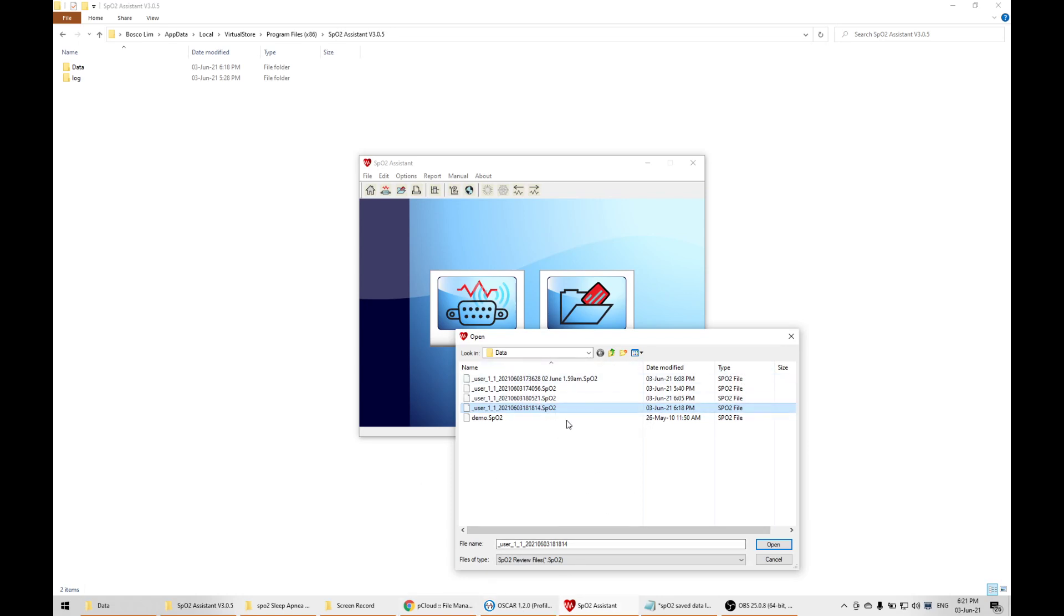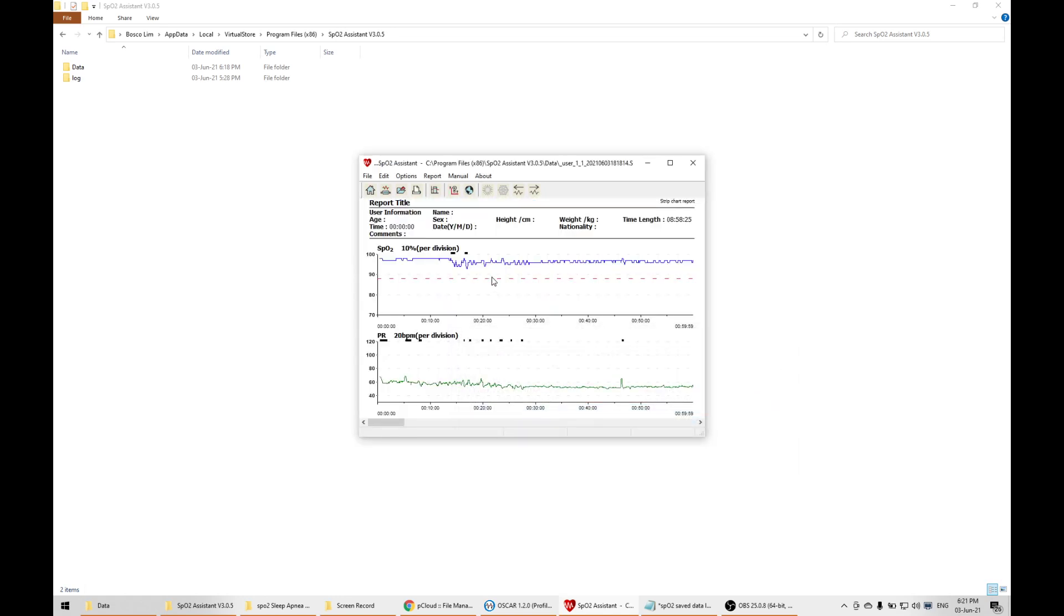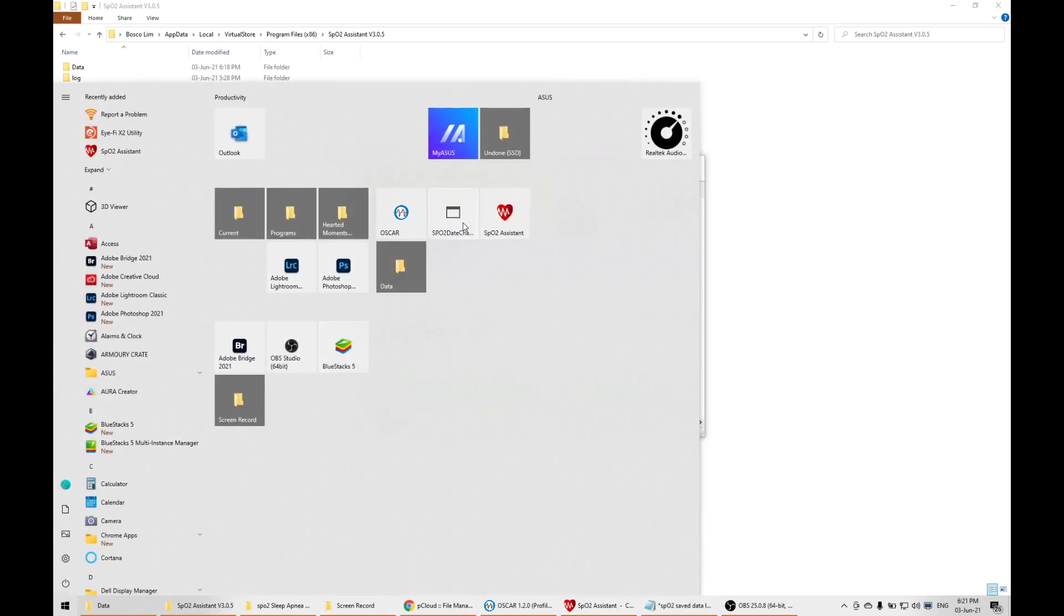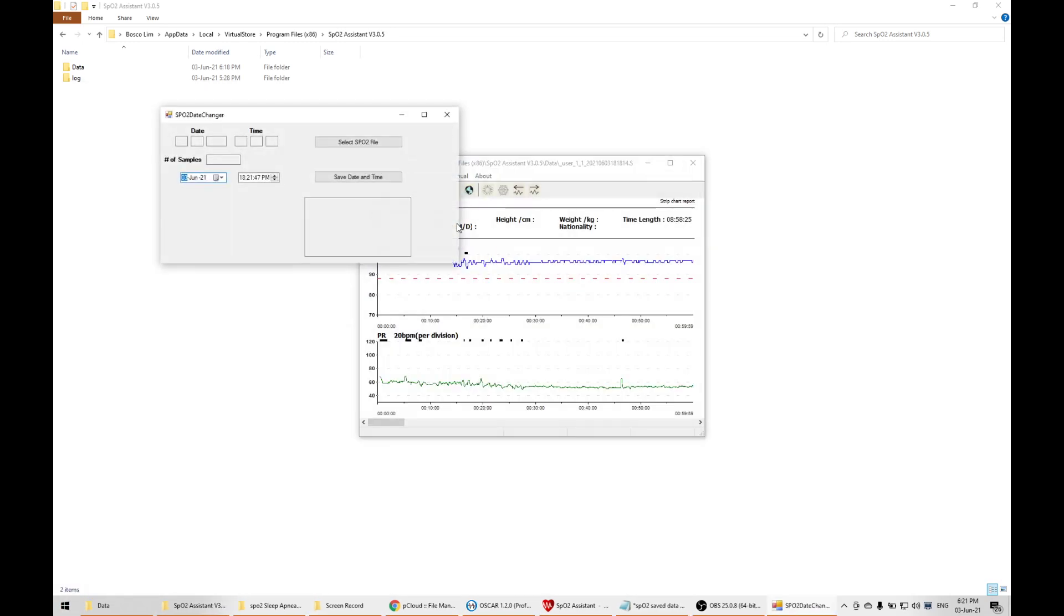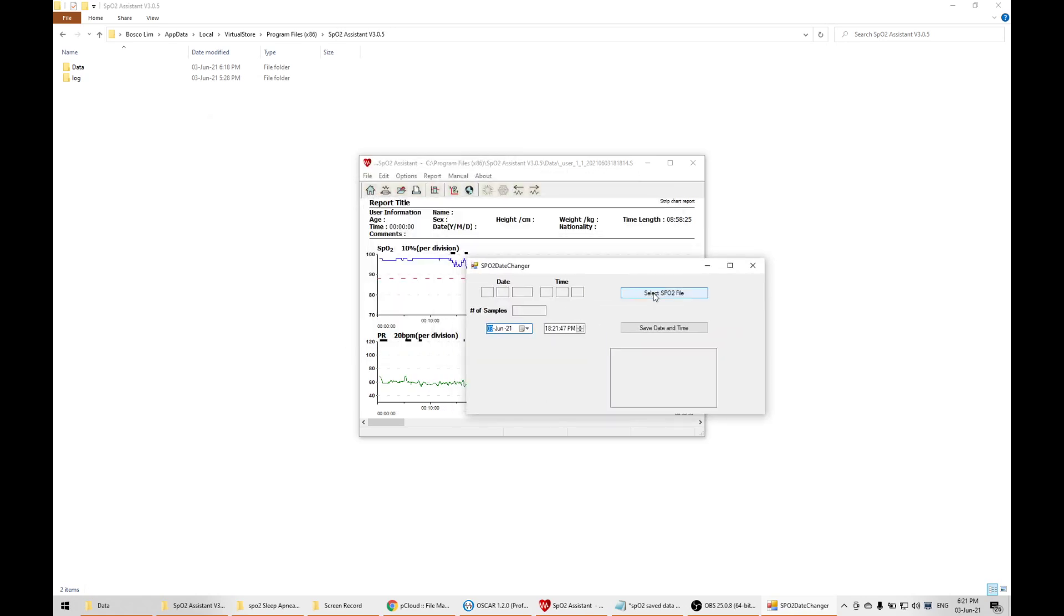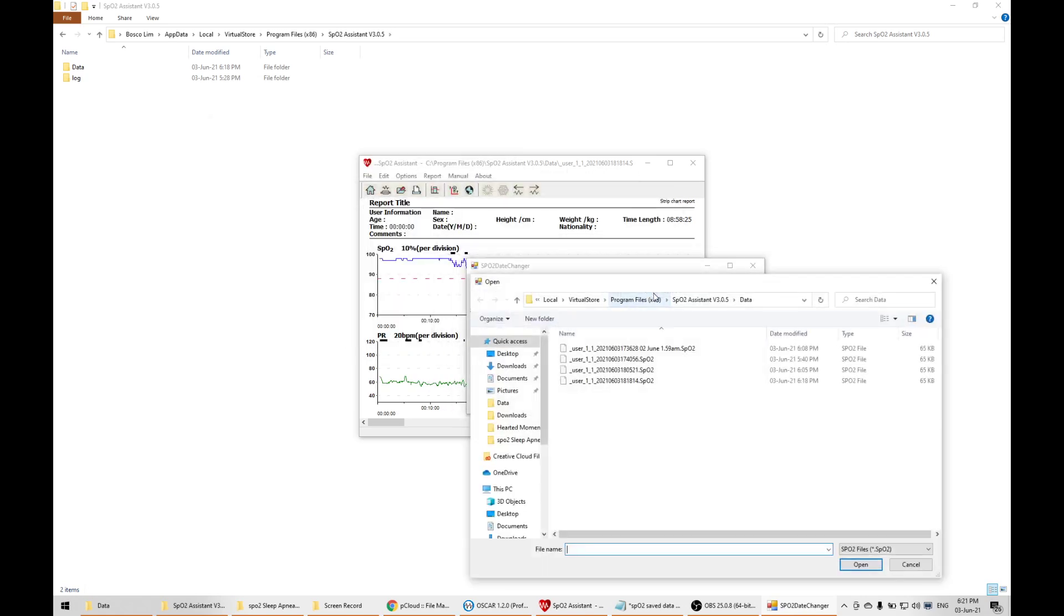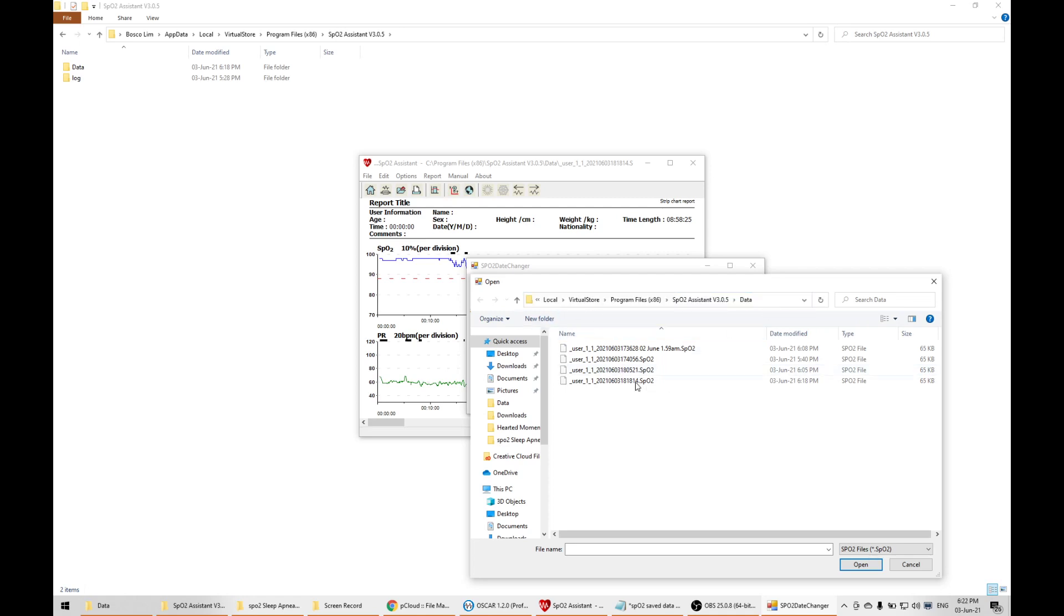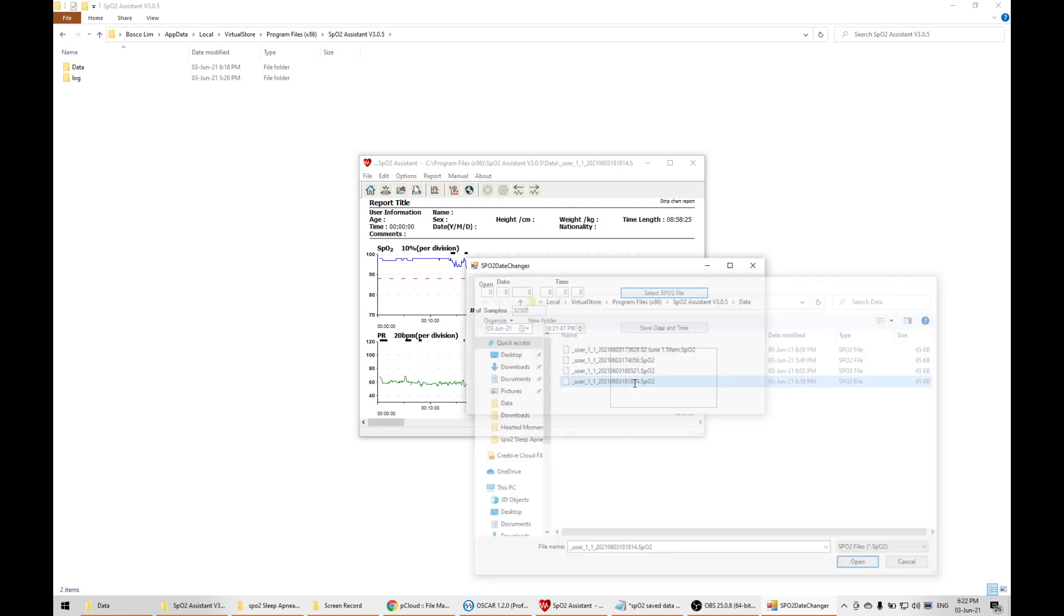Once this is done, I'll click in and see it's there. The next step is how do I change the time. I'm going to go to this SPO2 date changer and select the file. Now I can find the file in this link, but not in the link given from the SPO2 assistant. Once I find this link, I'll proceed to the latest file, 6/18 PM, which I just extracted.